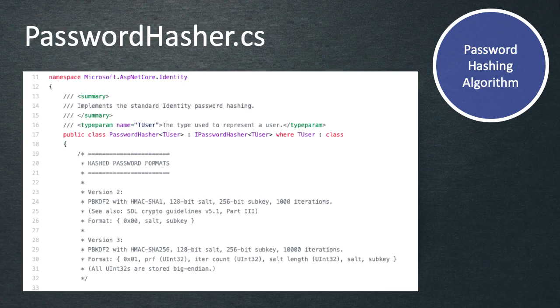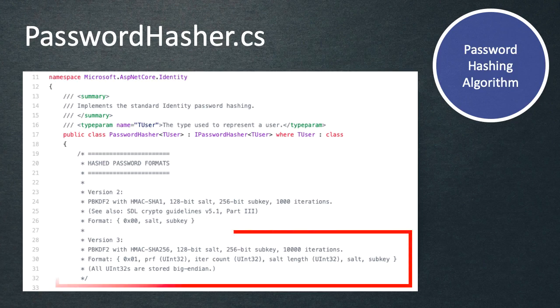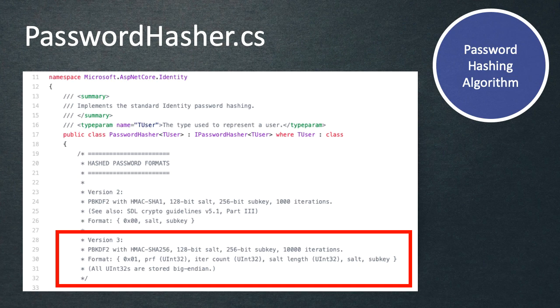And if we take a look at the class that's responsible for hashing our password, then we get a description about the algorithm that's used to hash the password before it's stored in the database. And in this case, it's using HMAC SHA-256 with 128-bit salt, and a 256-bit subkey with 10,000 iterations.